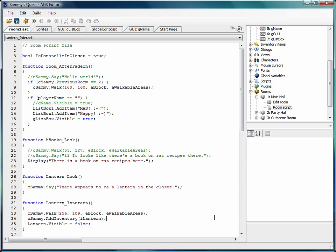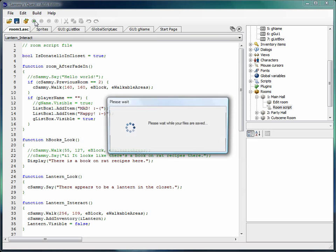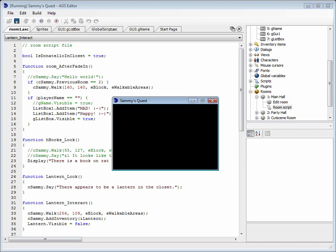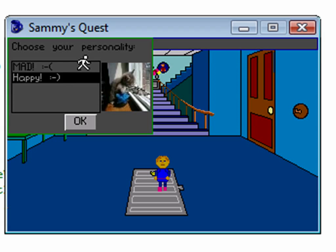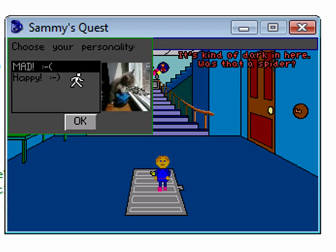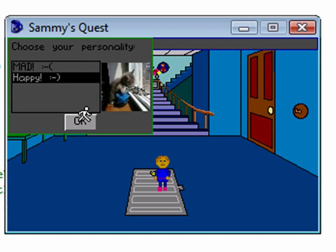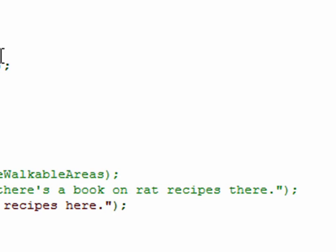Welcome back to the tutorial. Last time we created the list box for our GUI and added a couple of items to it. We're not quite done yet though, because now when I run the game you can see the kitty cat and our two items, but when I change from one to the other the graphic doesn't change. Also, the OK button doesn't do anything either. So we need to fix those two things in this video.